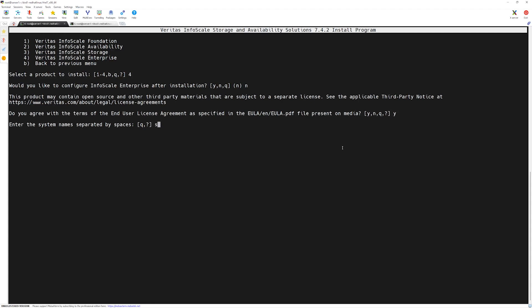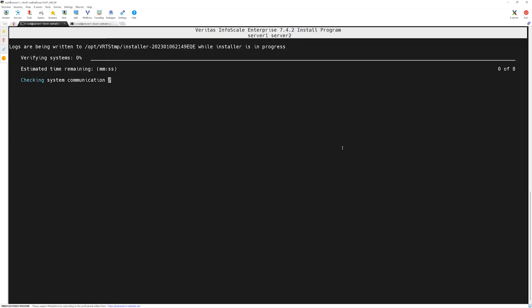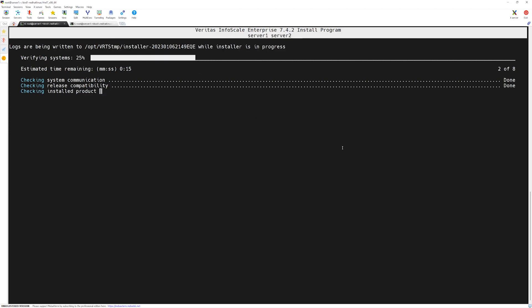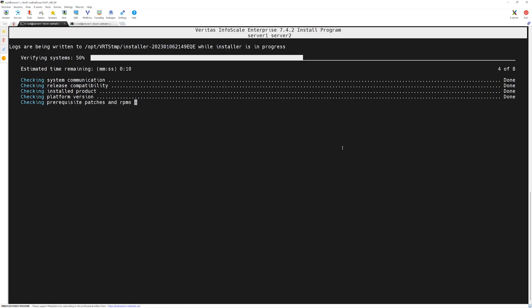Now we will provide our server names which will be the part of the cluster, so I will say server one space server two and then press enter. The installer program is running those prerequisite checks again. There are eight tasks, this may take a while but we will wait for it to finish.